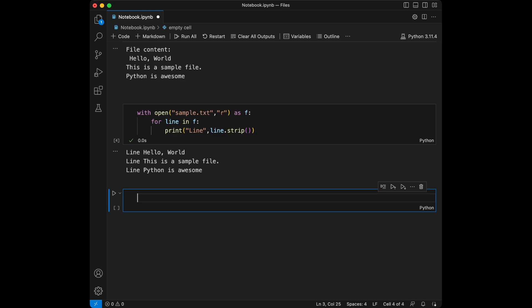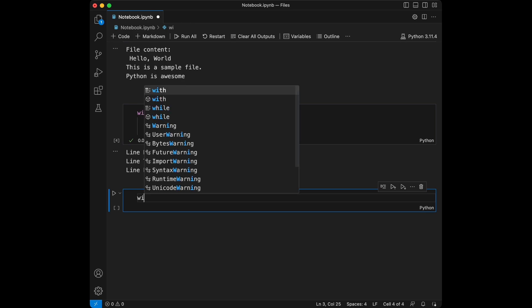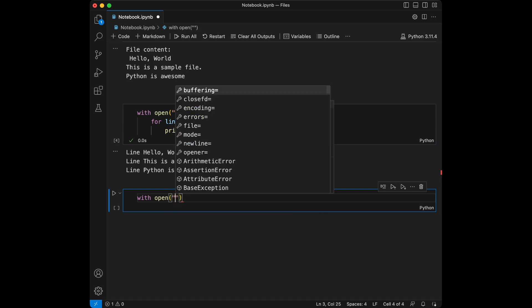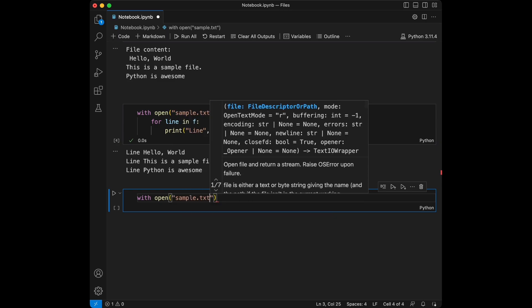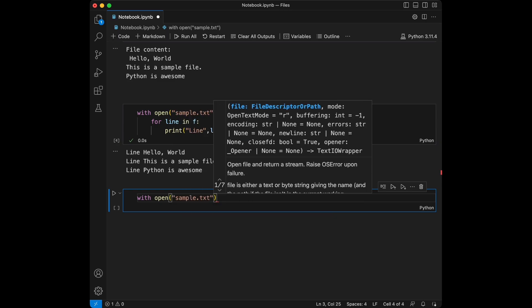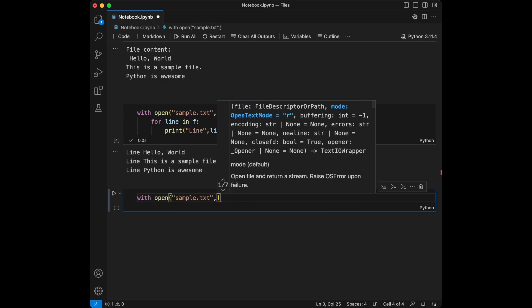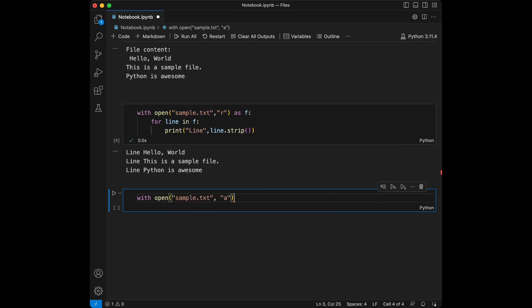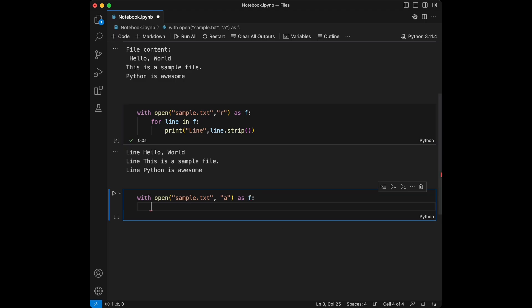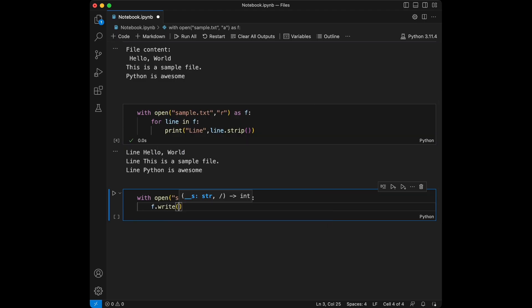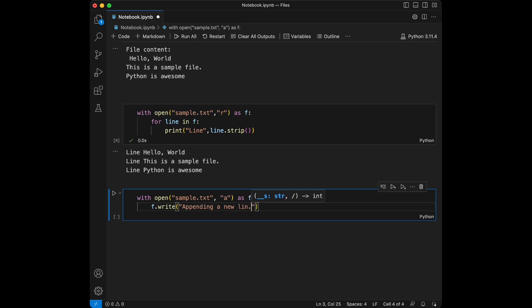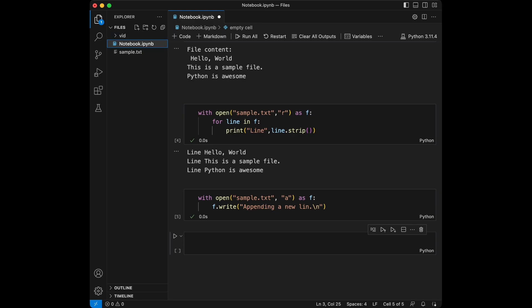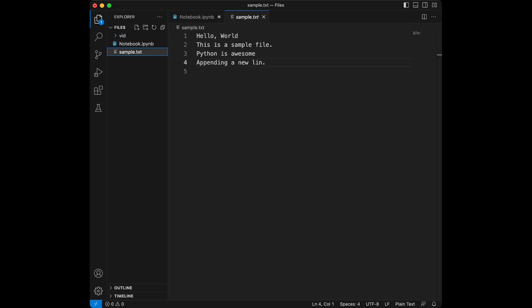Now let's add some more lines to our existing file. We will say with open, we are going to say sample.text and we are going to use a this time as file, f.write appending a new line. And I'm going to run this code and talk about it now.